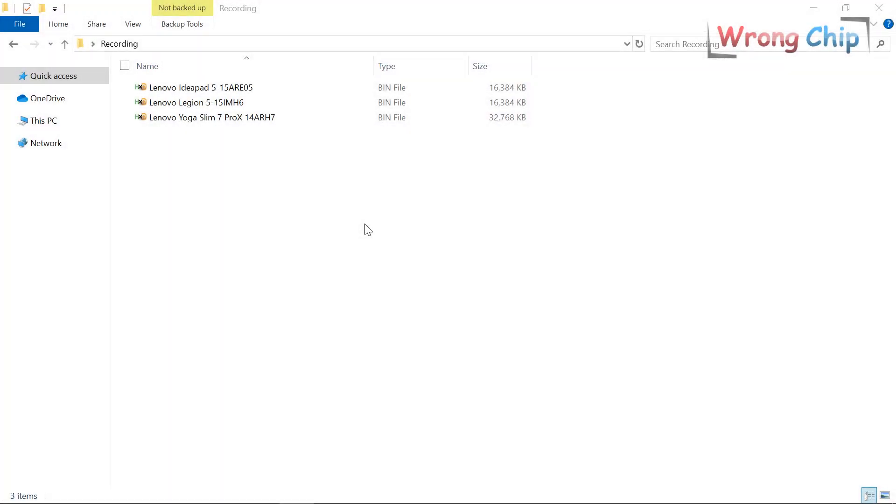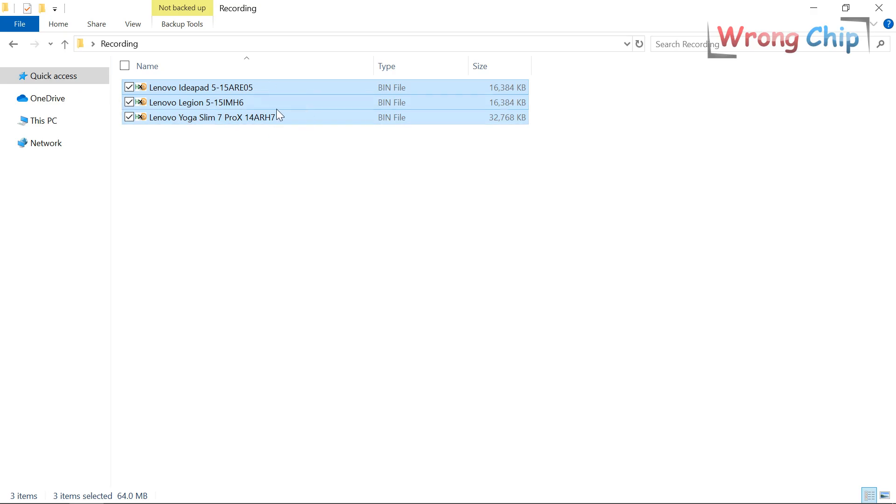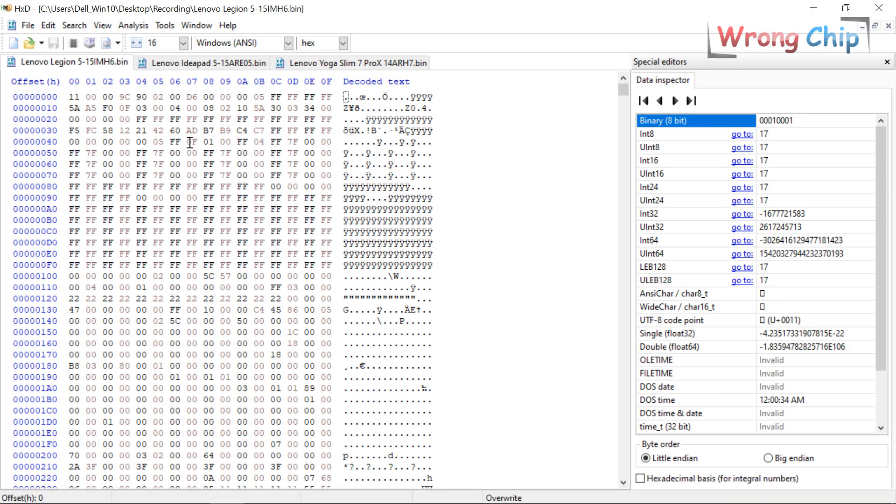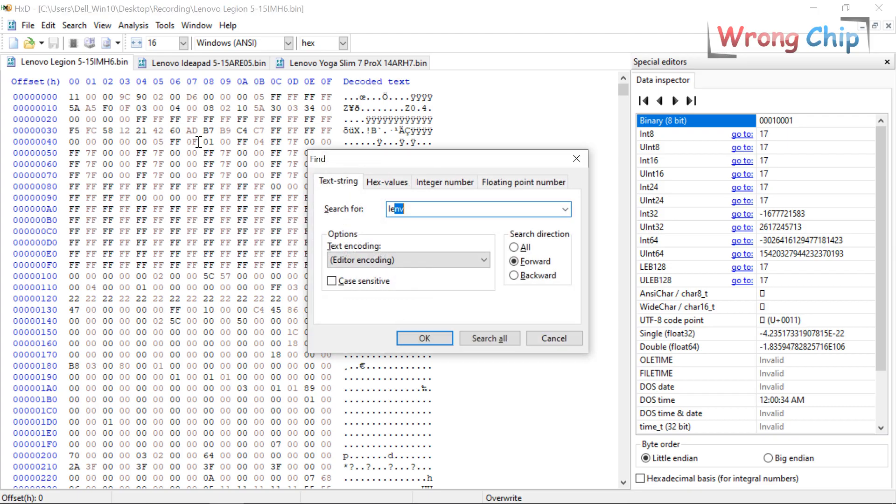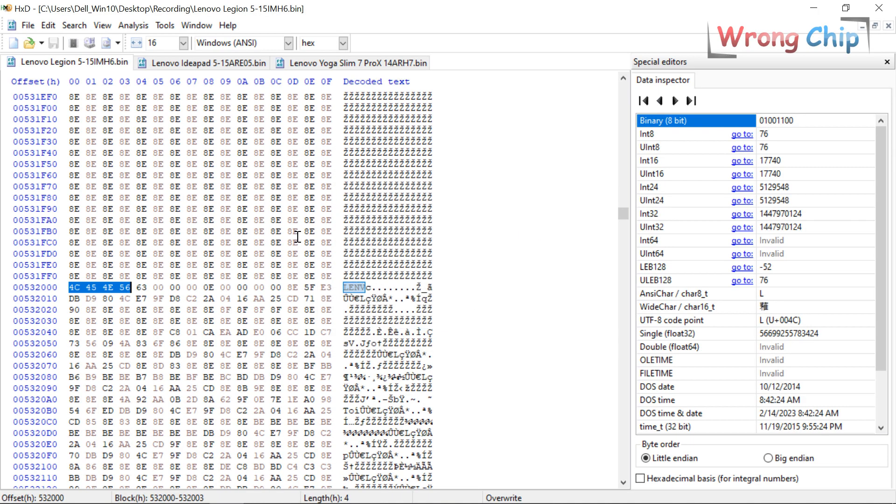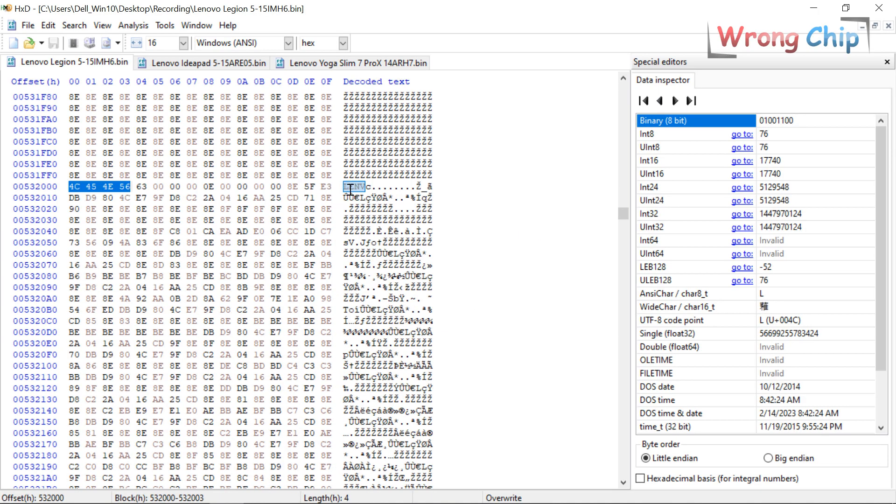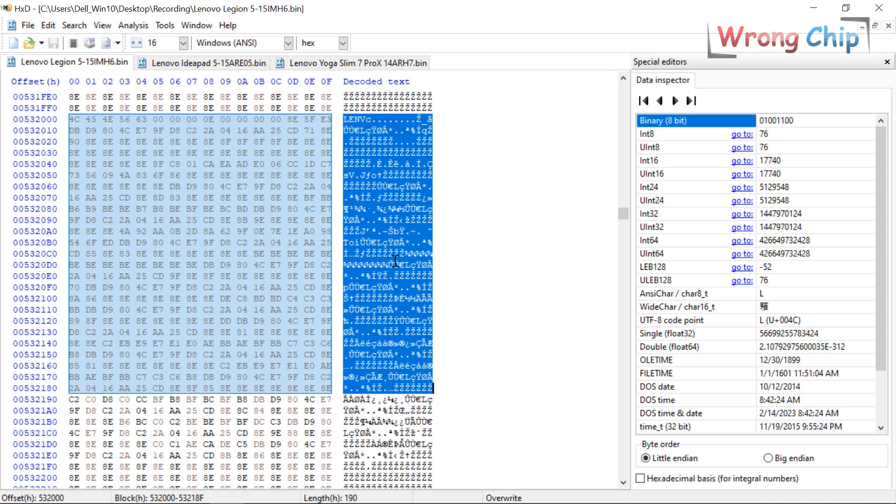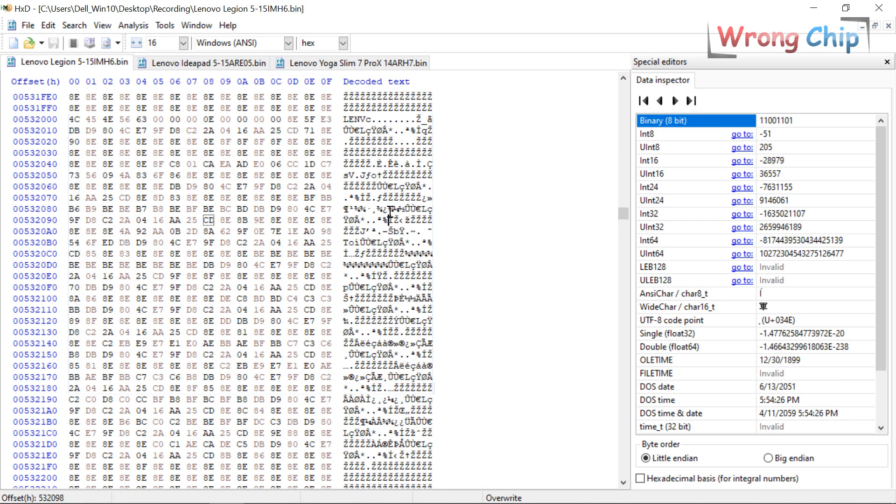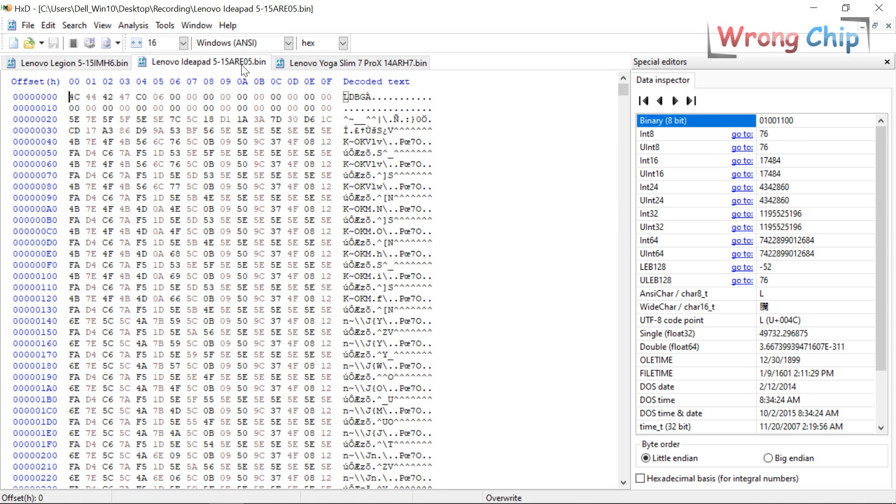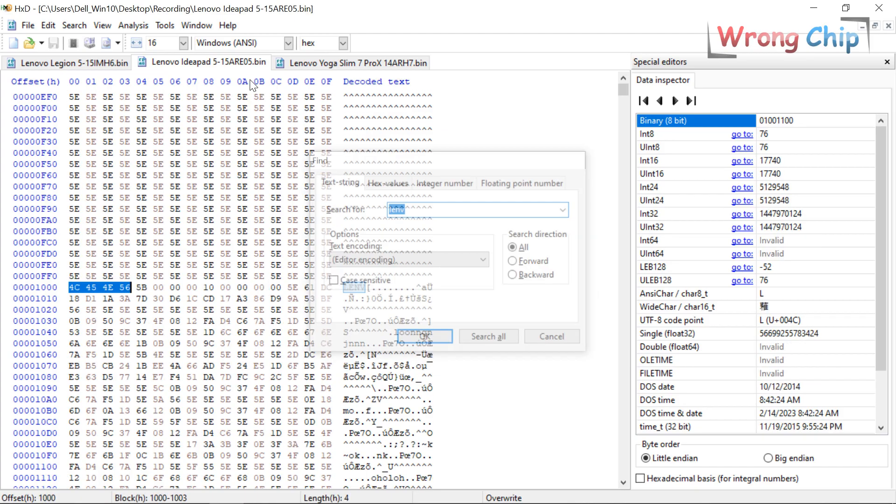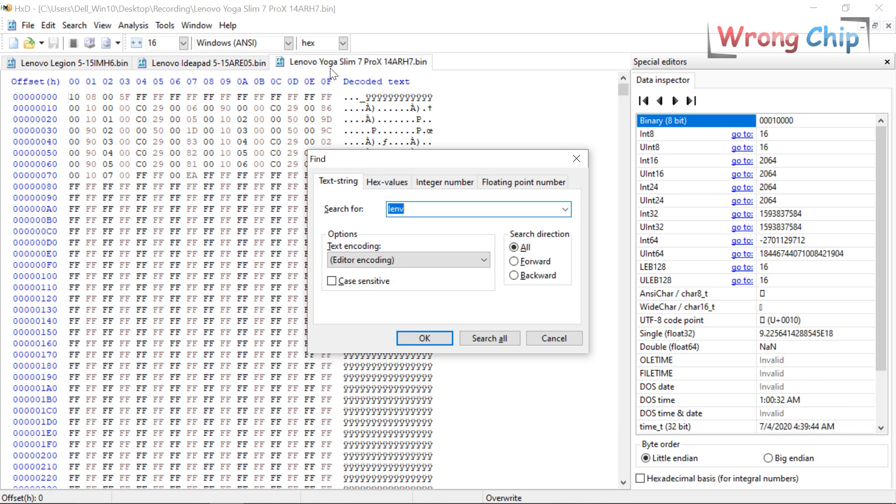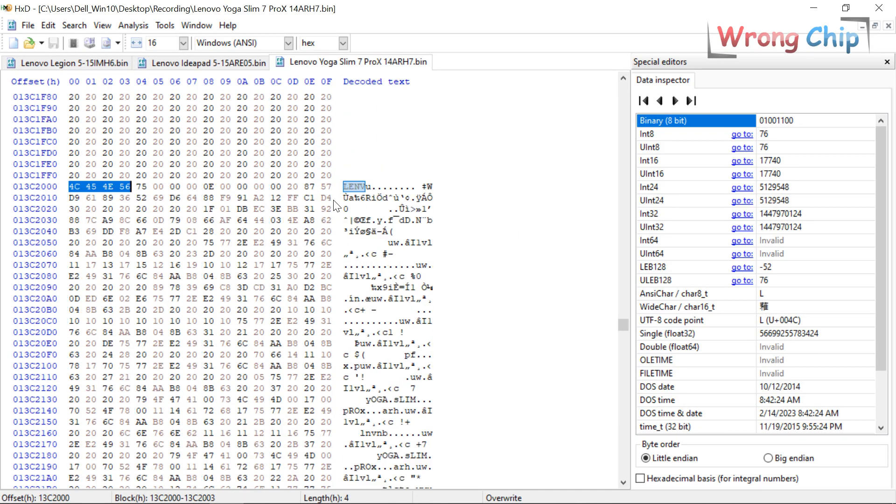Assalamu alaikum, I'm here to show you the easiest way to decrypt the DMI for Lenovo devices. Here I have three different BIOS files for three Lenovo devices. If I want to find the DMI, I have to search for LENV like this. As you can see, here all the data is encrypted, also here and there.